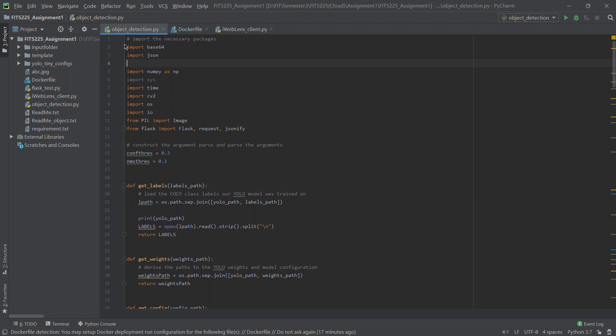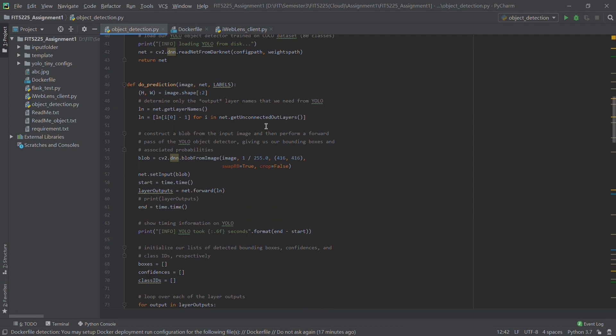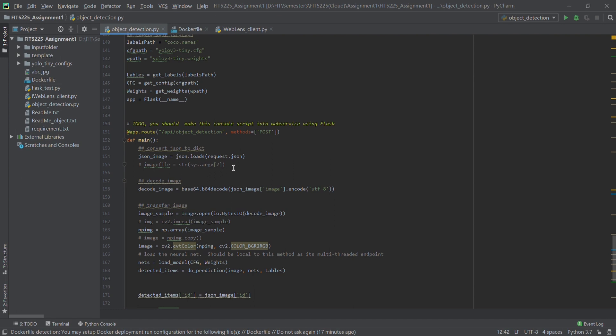First, I will go through the Python file, which is also the web service. Here are some libraries to import, especially Flask, which is used to implement the RESTful API. Let's look at the main function. In the main function, we do some operations on the image we get from the client side.